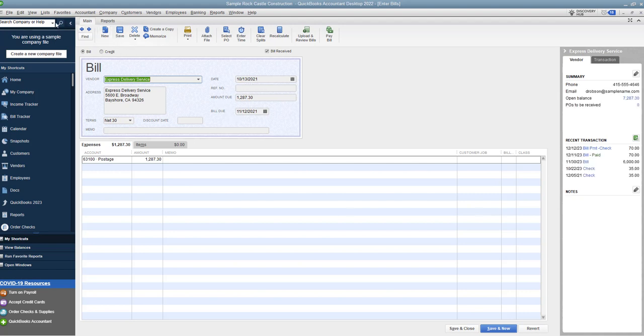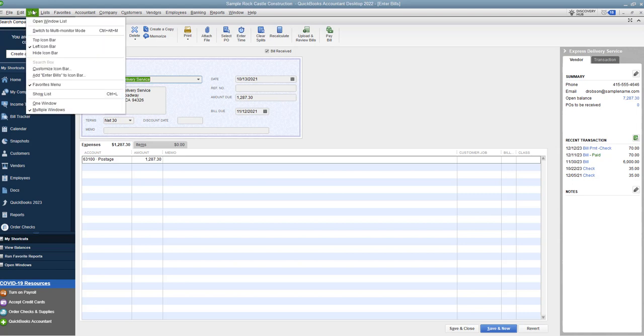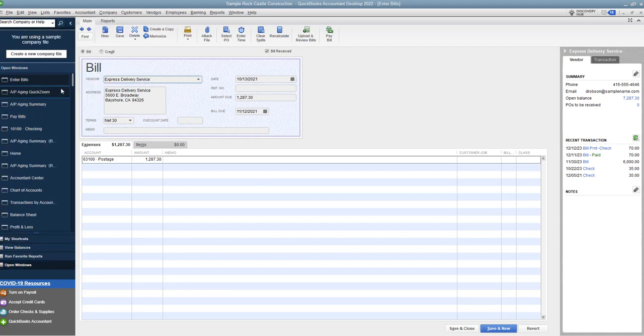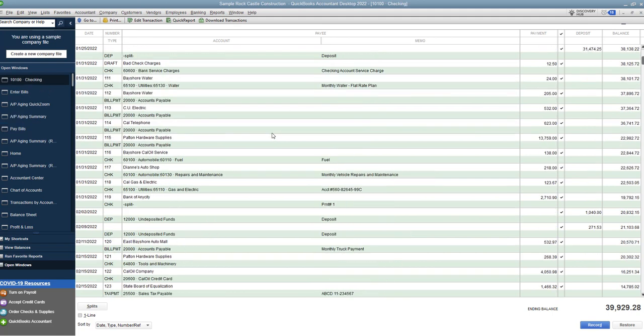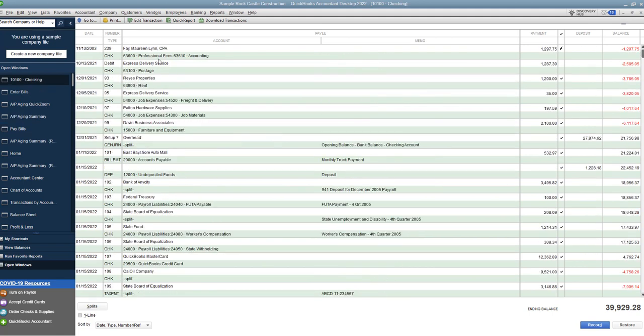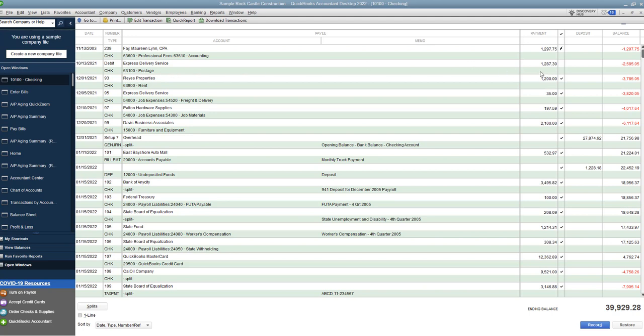So the first thing we want to do is we want to go back to the check register and find that to make sure that it was paid. So if we go to the check register, that was 10-13-21, and we see express delivery services, $12,087.30, also paid by a debit card. So yes, it was paid, and so we know that that needs to be cleared out of there. Now, you want to take note of the account. So this was put to postage. So we took an expense in that year for postage and for the $12,087.30. But because we also had a bill put in for $12,087.30, and it was put to postage, we essentially doubled up that expense.